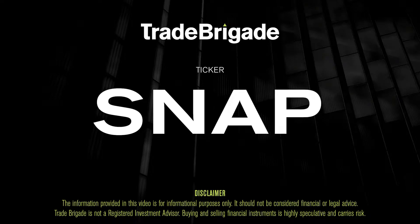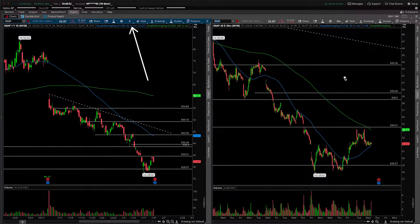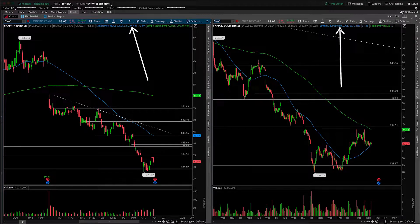What's up, traders? Matt from the Trade Brigade here doing a technical analysis on ticker symbol SNAP for Snap Inc. On the left-hand side, we have the daily time frame, and on the right-hand side, the 30-minute intraday time frame.